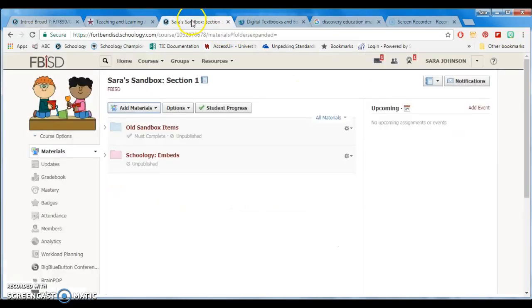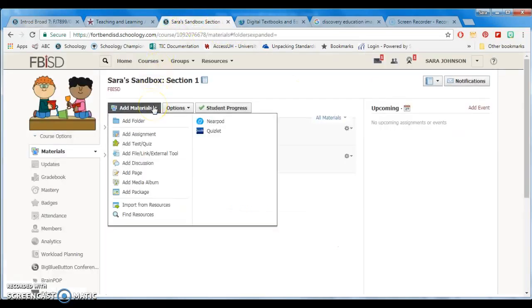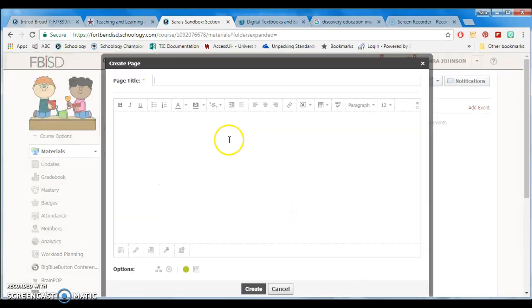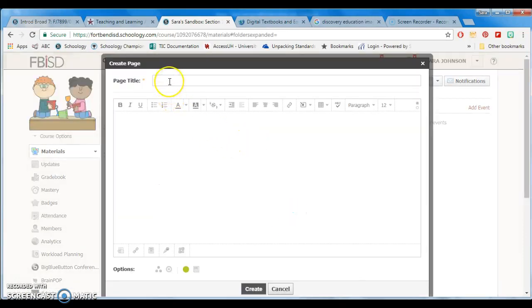you're going to go into your course, then you're going to select add materials and add page. You can go ahead and give it a title.